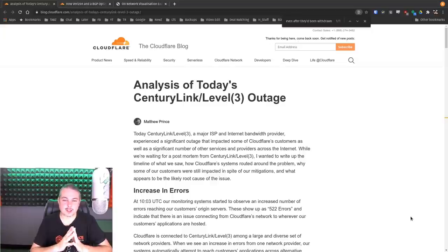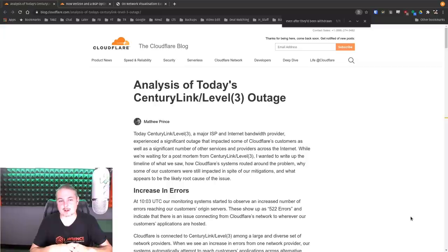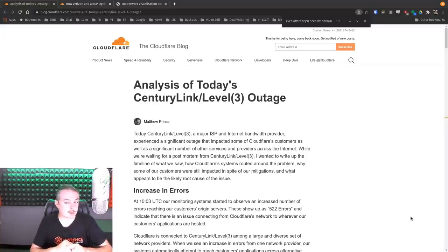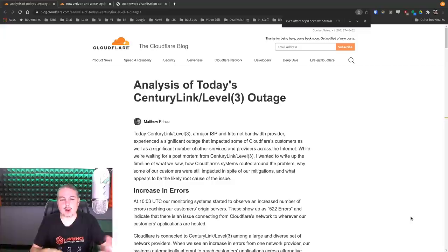Analysis of the CenturyLink Level 3 outage. This happened on August 30th of 2020. Today is August 31st of 2020, and we're going to break down what happened.